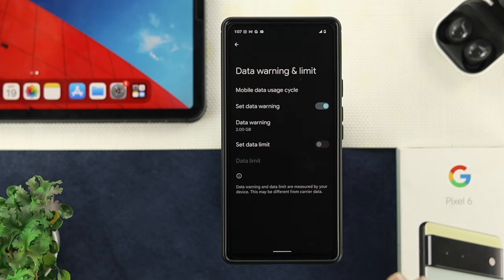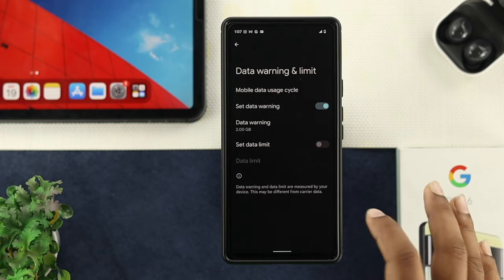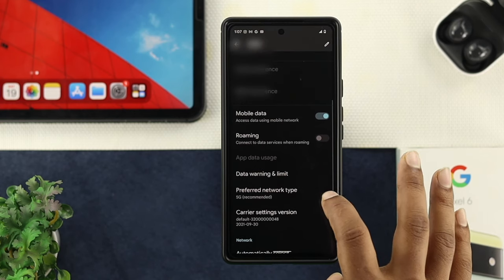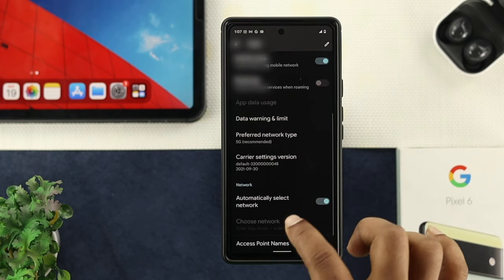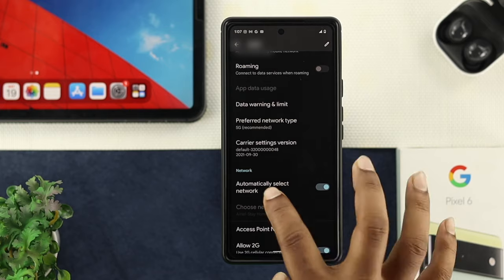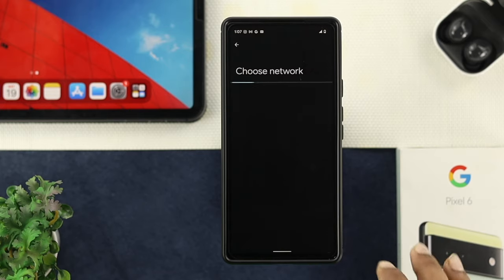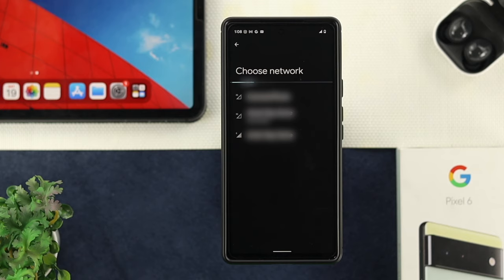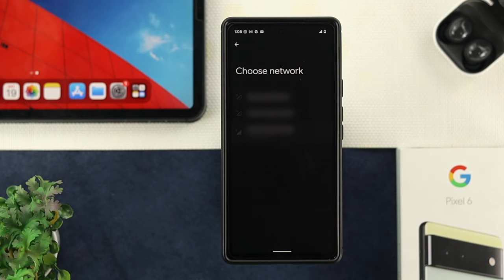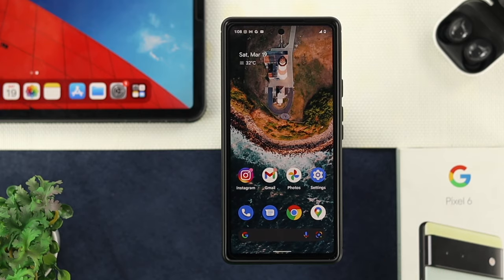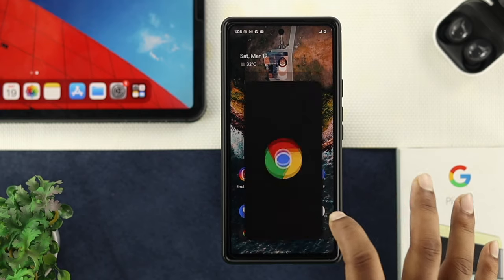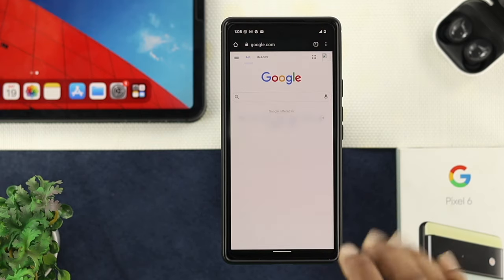If you still have a problem with your mobile data, scroll back and scroll down a little to choose your network. Tap on the network and select your specific network from your SIM provider — choose the network you are currently using. After that, get out of here and try to open your browser to see whether it works or not.